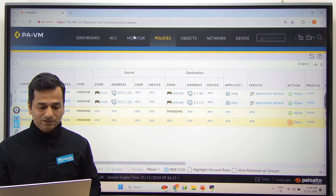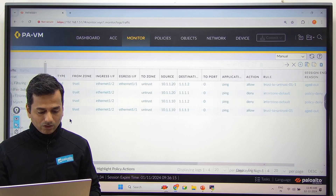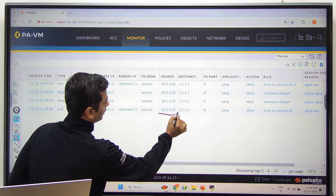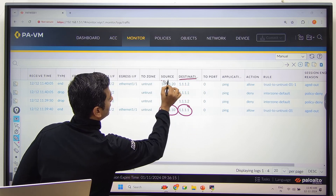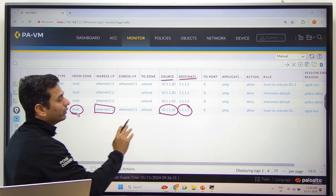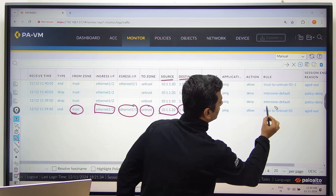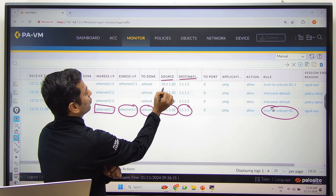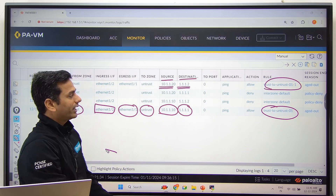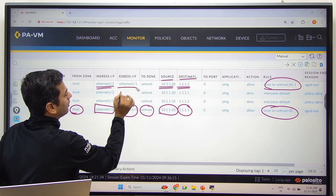Look at the logs under Monitor. In the first log: traffic from source 10.1.1.10, destination 1.1.1.1, received on interface Ethernet 1/2 which is connected to the core switch and is part of trust zone, going out via Ethernet 1/1 which is part of untrust zone — allowed by rule number 1 (trust to untrust). Similarly, for source 10.1.1.20, destination 1.1.1.2, allowed by the second rule. Ingress Ethernet 1/2, egress Ethernet 1/1.